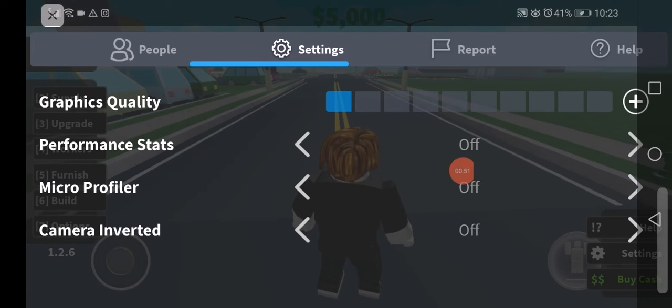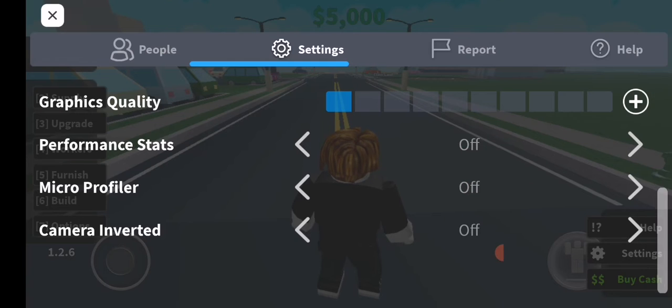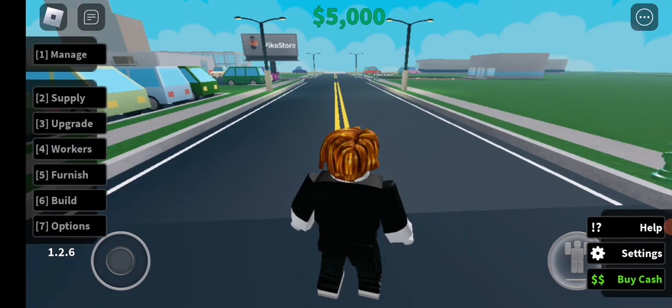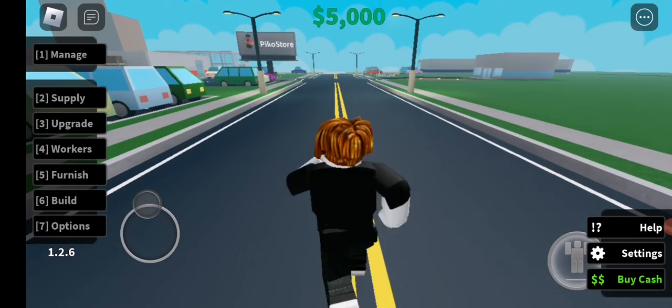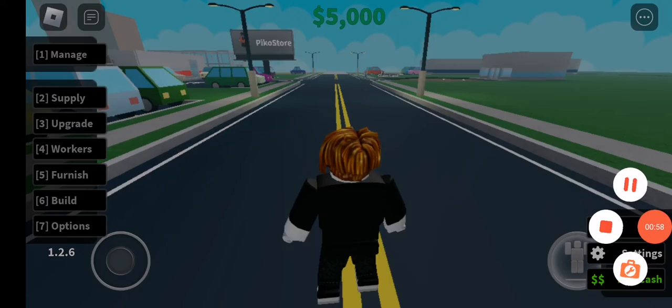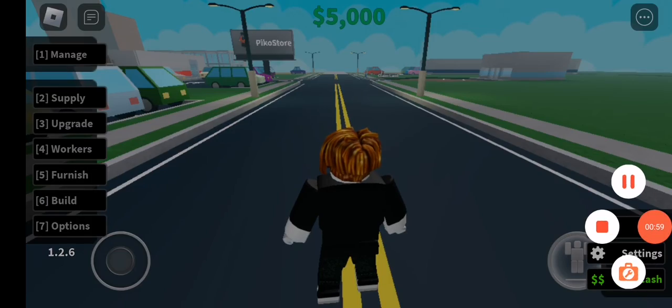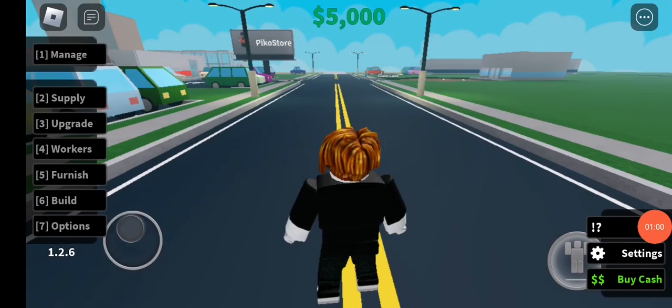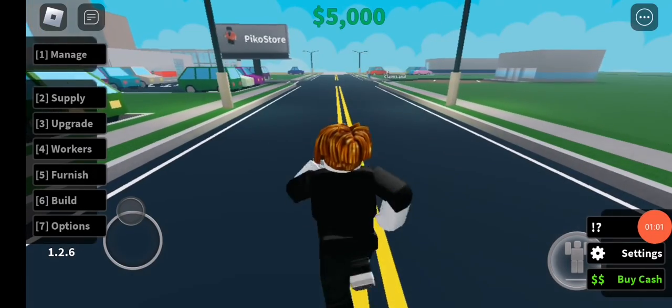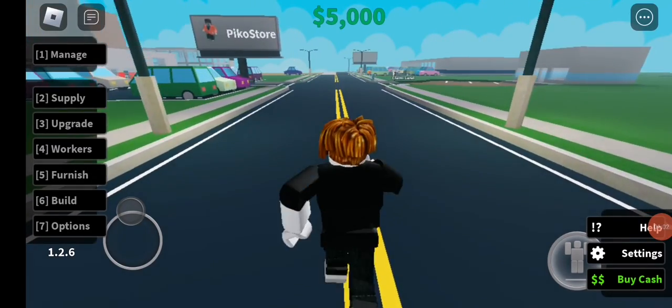Also set the micro profiler off and camera inverted off, and you will get this good result. Don't forget to like and subscribe — thank you for watching.